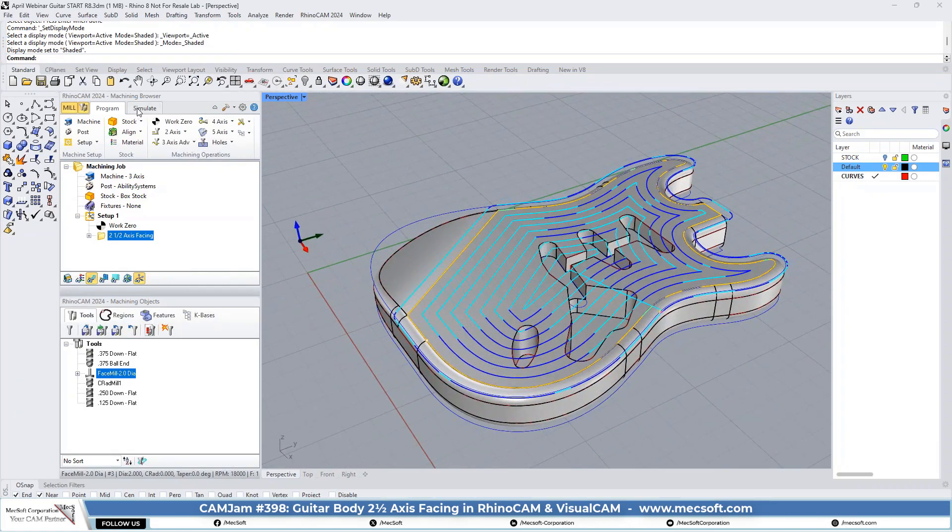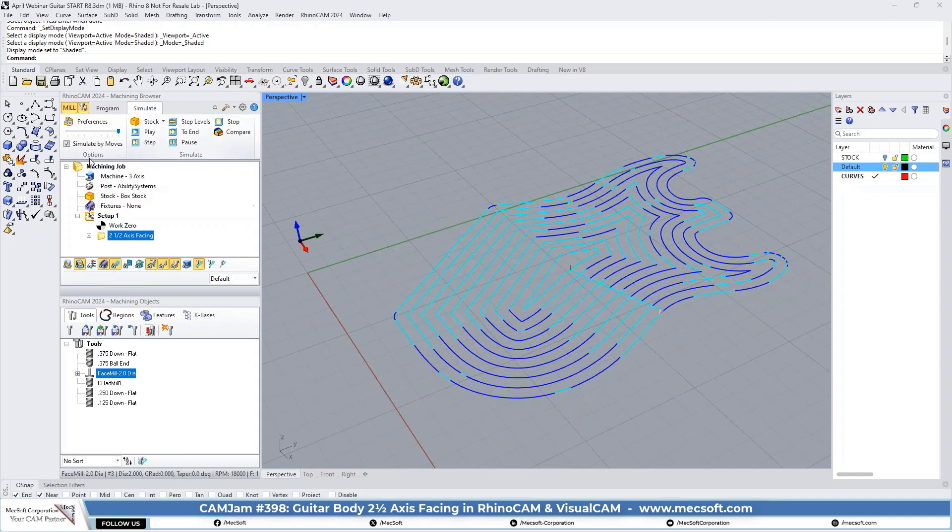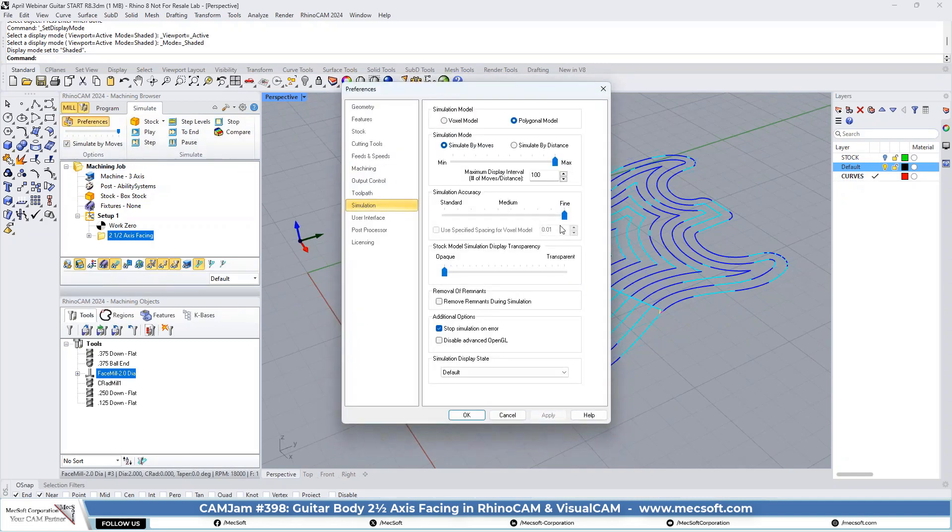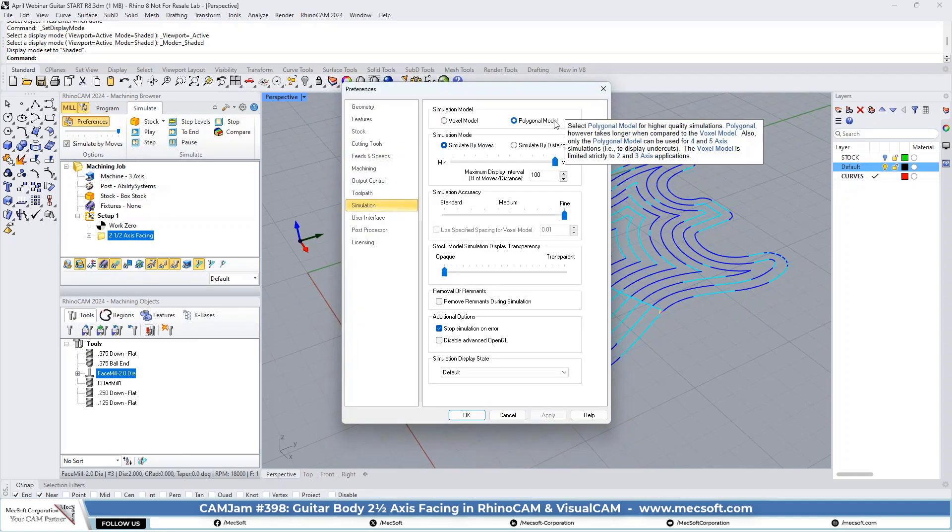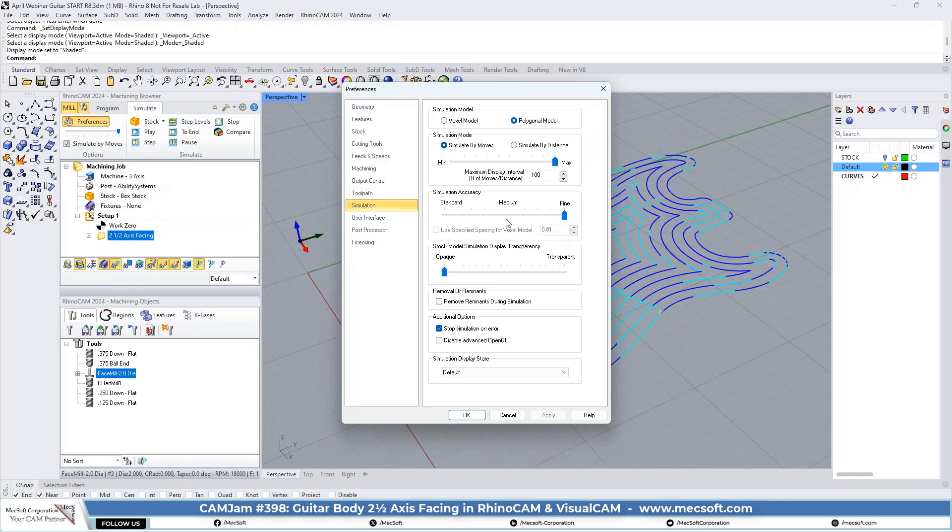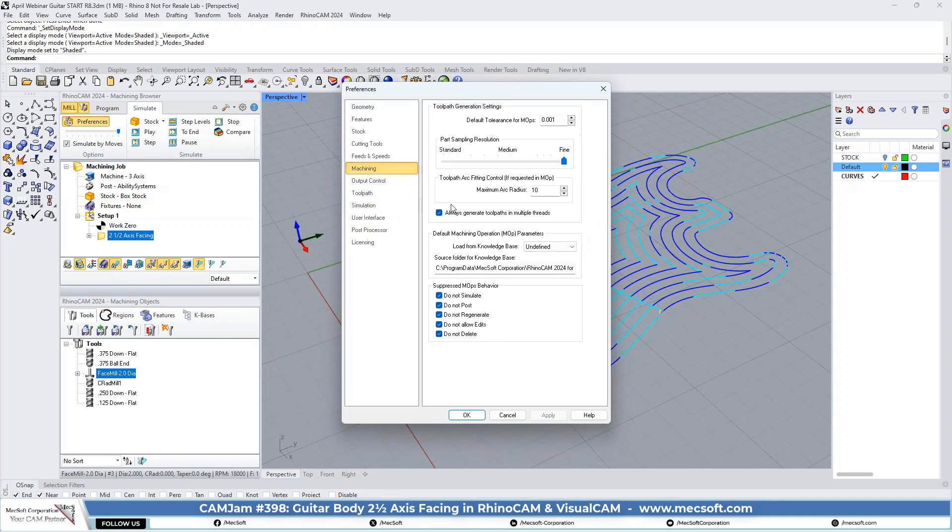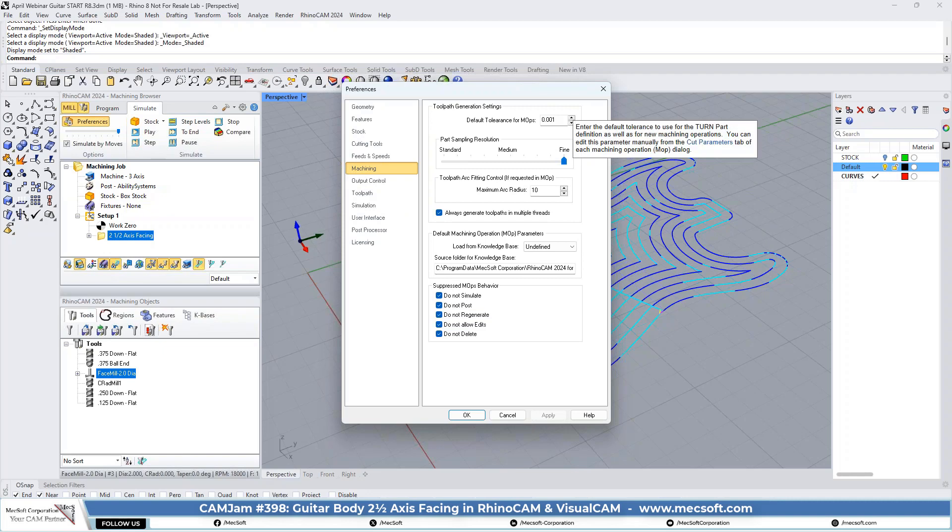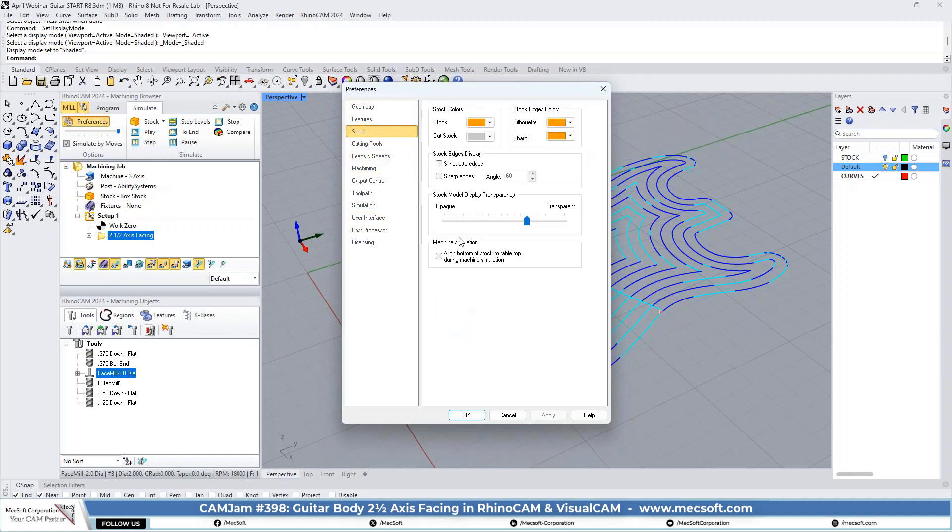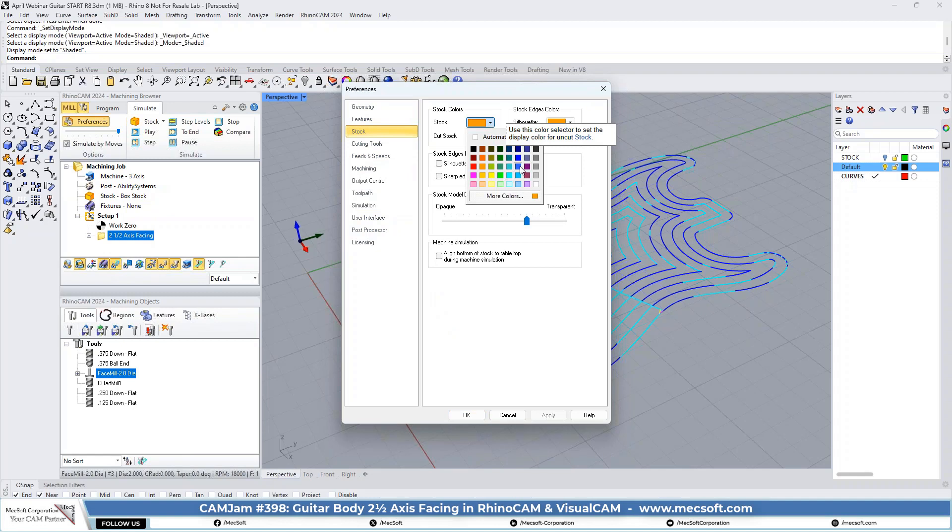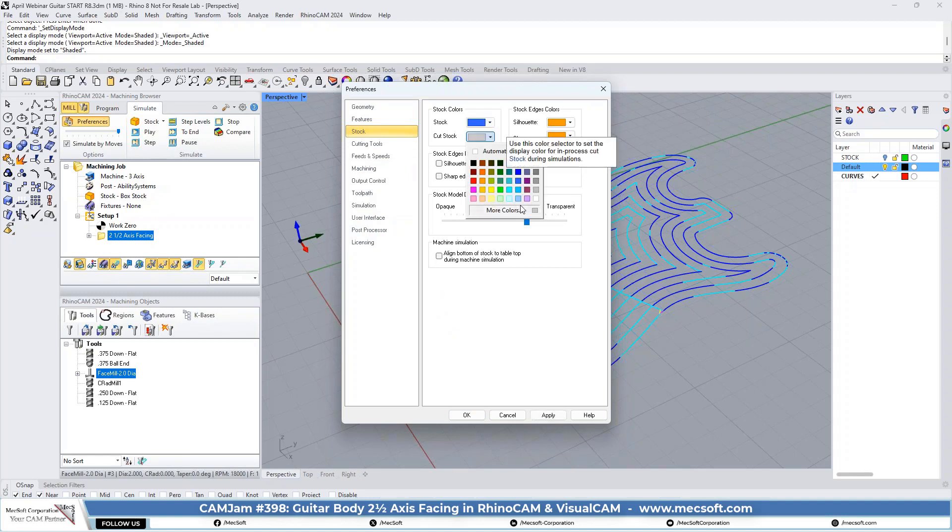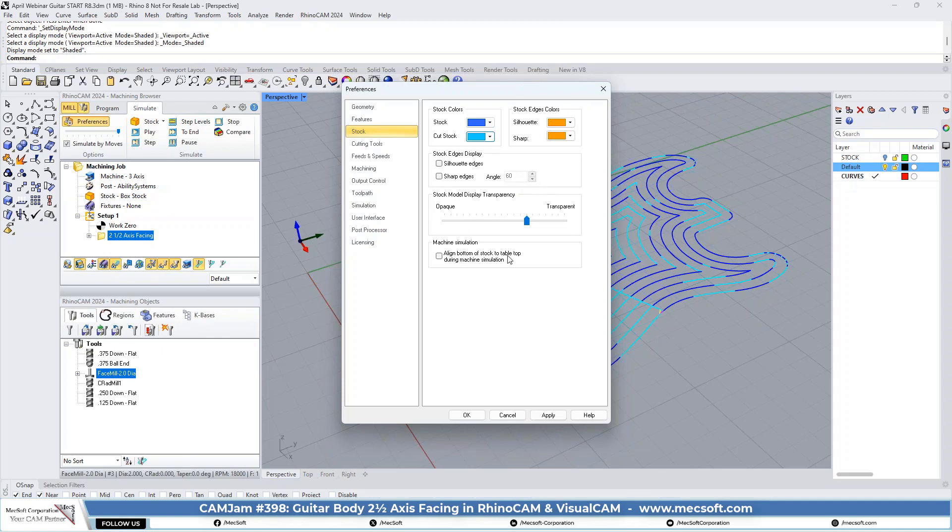Let's go ahead and start our simulation. Just check our simulation preferences. We're going to use a polygonal model. We're going to use a simulation accuracy set to fine. For machining, we're going to have the part sampling resolution set to fine. Our default tolerance is one thousandths. Let's change some colors for the stock model so we can see it a little bit better. And that's pretty much all we're going to use there.